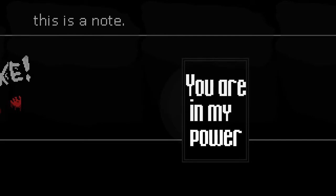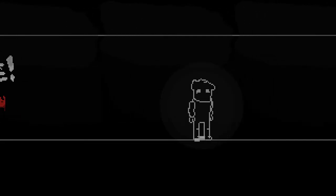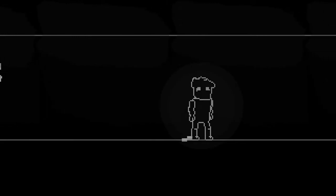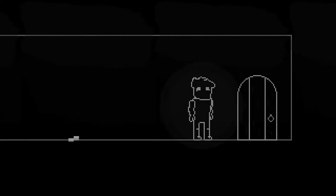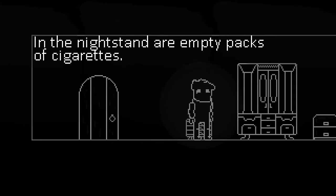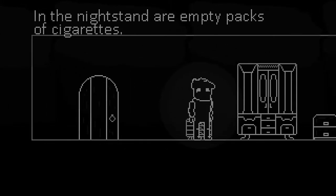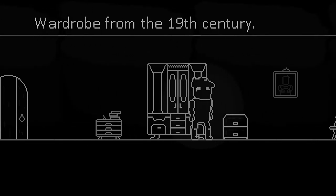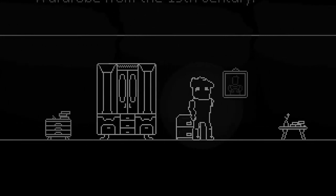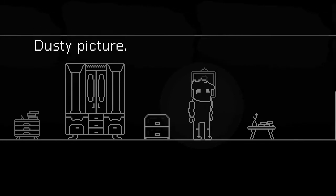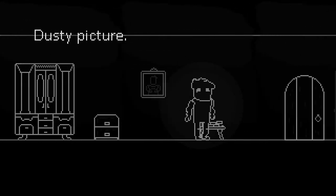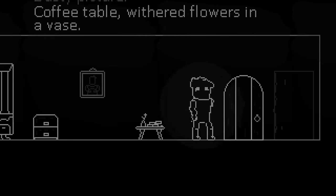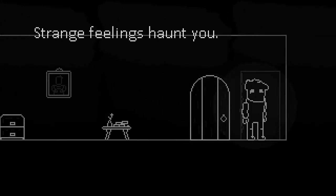Oh, 'you are in my power.' What does that mean? This is a note. Oh, so that's a note. I thought it was a bat or a bug or something. Okay, now I'm back here. Wait, I'm noticing you put a knife here with an empty pack of cigarettes. Wardrobe from the 19th century, oddly specific. Picture. Dusty picture, that's all you're going to give me about it. Okay, coffee table, flowers in a vase, that's interesting.